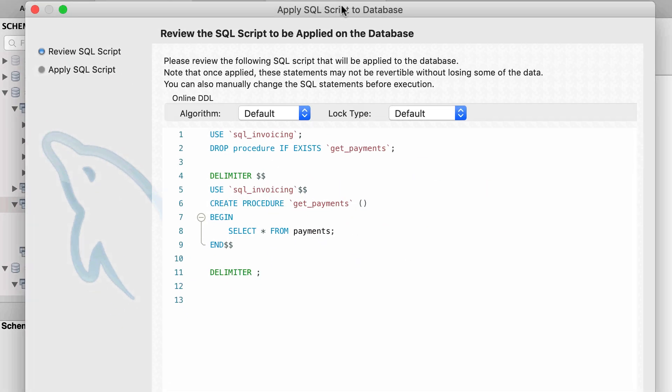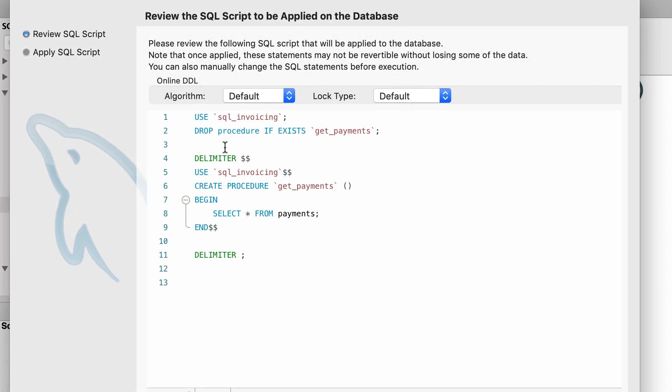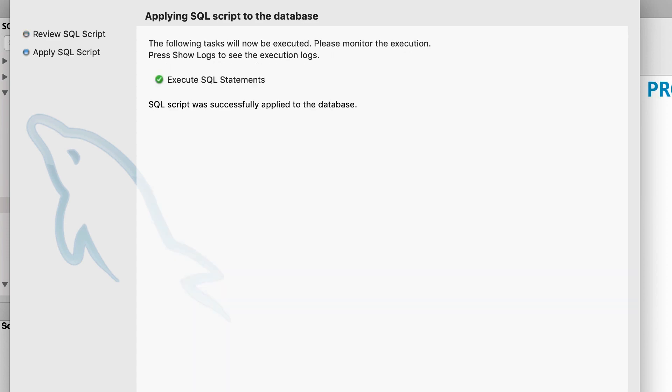And then MySQL generates these SQL statements. So it will take care of changing the default delimiter, we don't have to do it. Then go ahead and click apply.